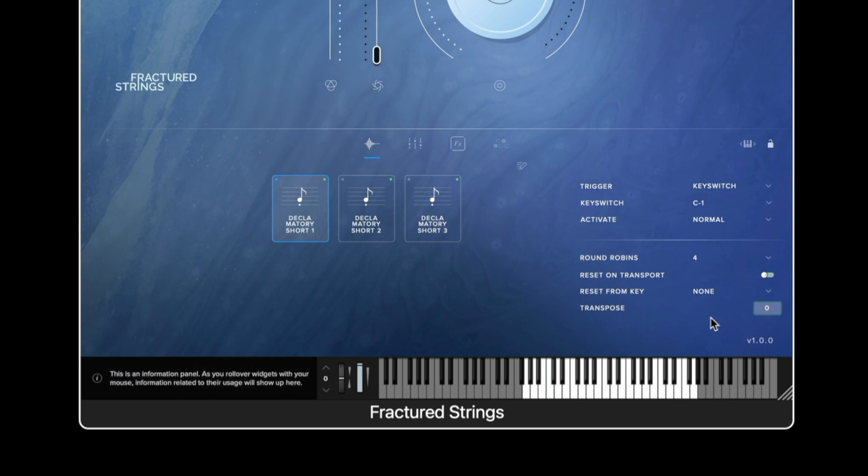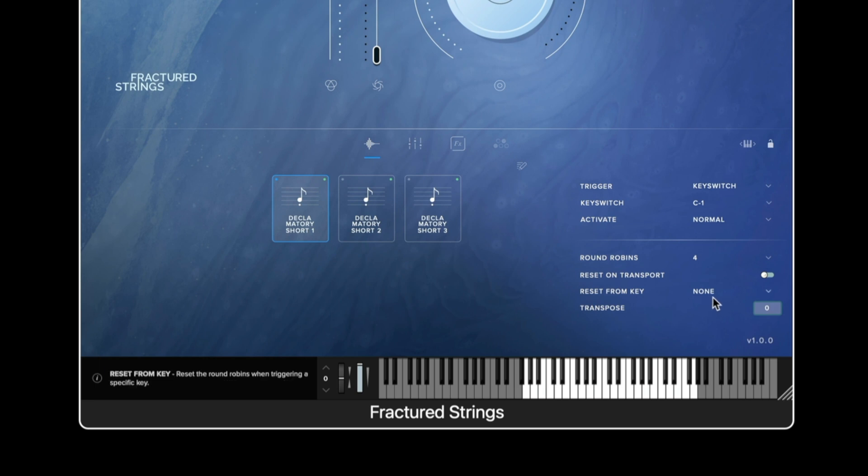The reset from key allows the user to place four different key switches one per round robin on the keyboard at the bottom in order to switch which round robin they wish to hear. This is particularly useful if there's a performance on a round robin that you don't wish to hear you can key switch it out.